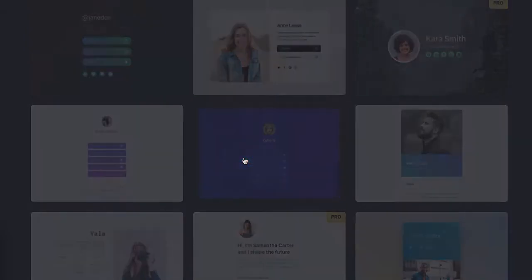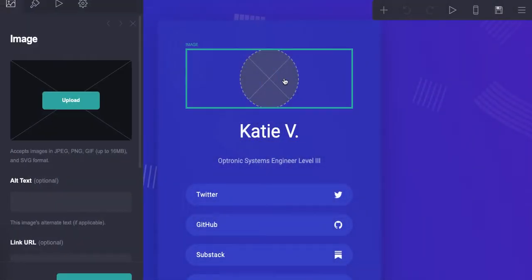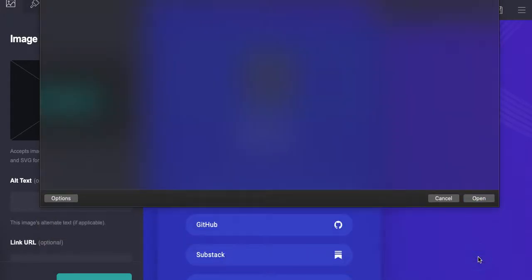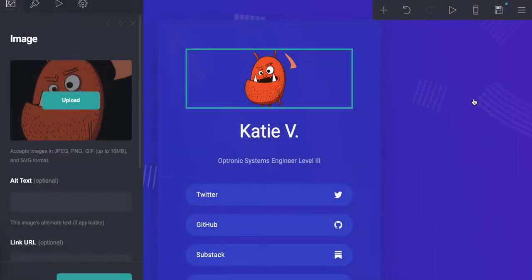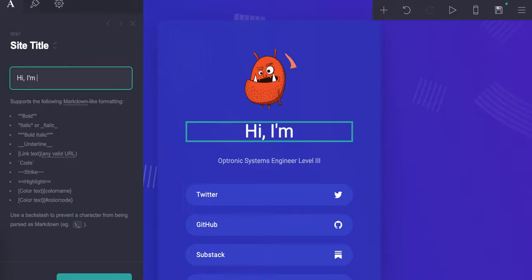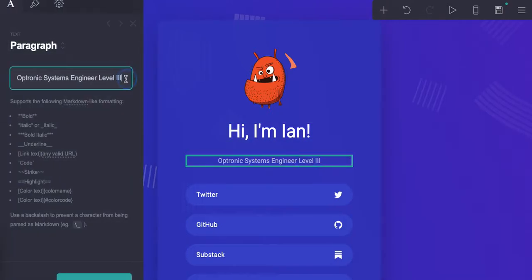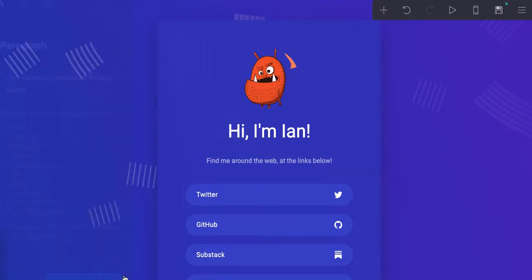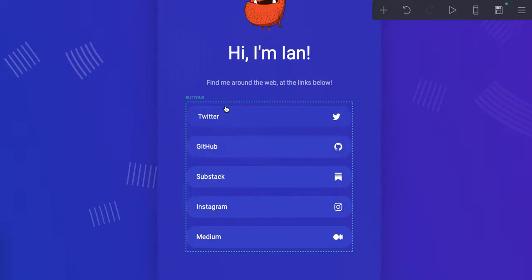I'm just going to pick this one for simplicity's sake. We're going to change the picture, and here's where I've changed my name. You get the picture — and here you can obviously change the web addresses, the URLs, et cetera.